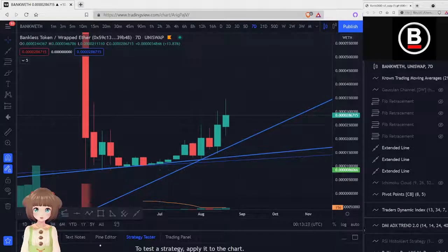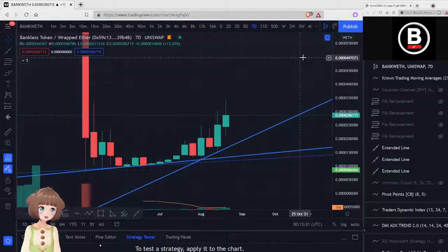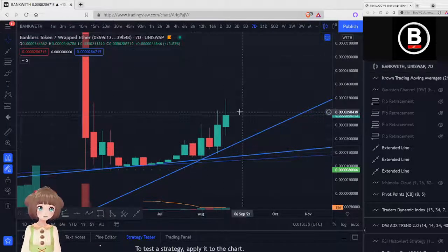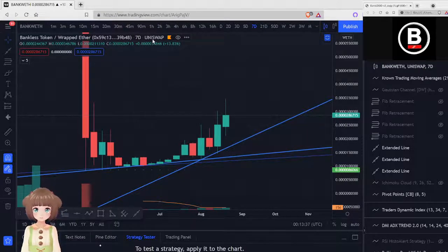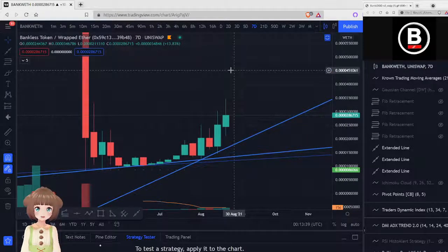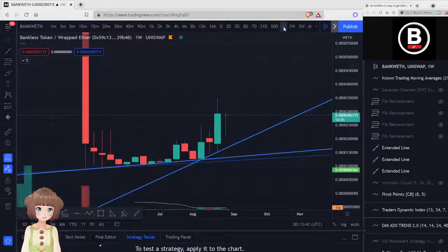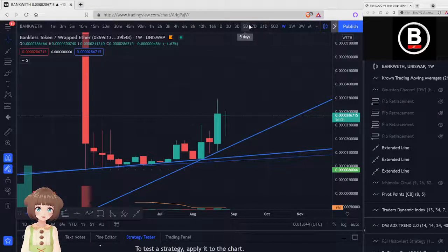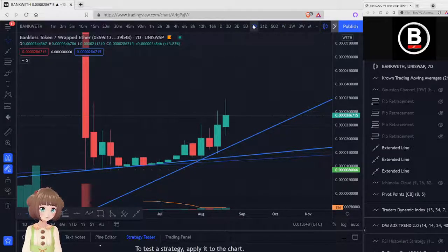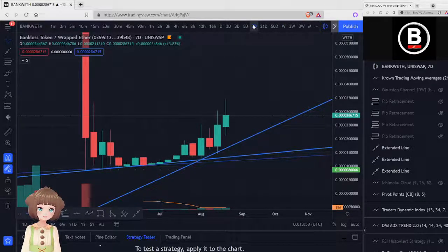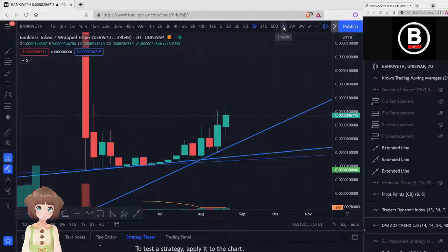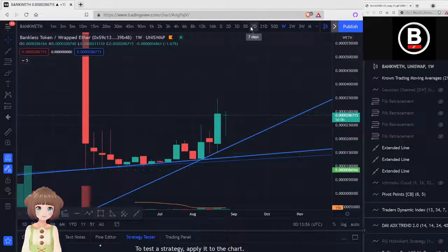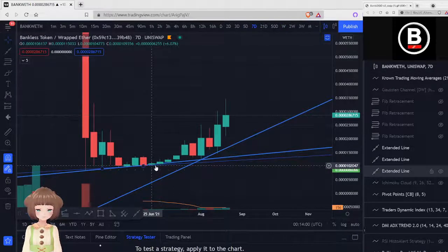So I have the bank to wrapped ETH pair here on Uniswap and I have it on the seven day chart. It's just a little smoother. The seven day chart starts from the first day of the year and it just kind of smooths it out a little bit. Basically, this is called an uptrend.